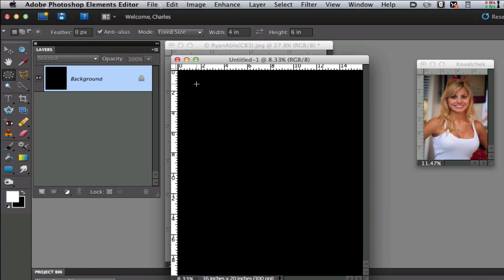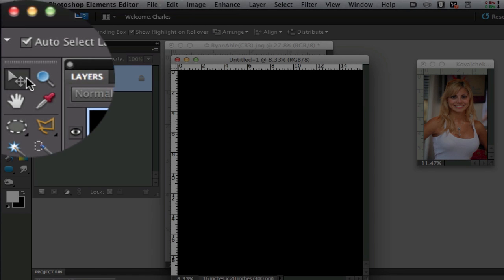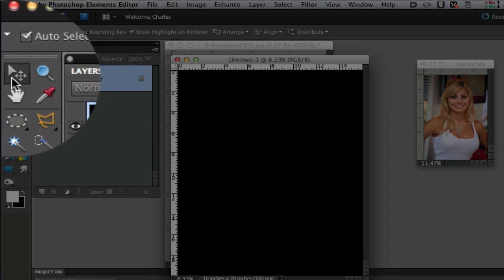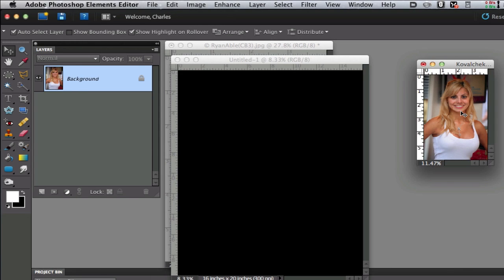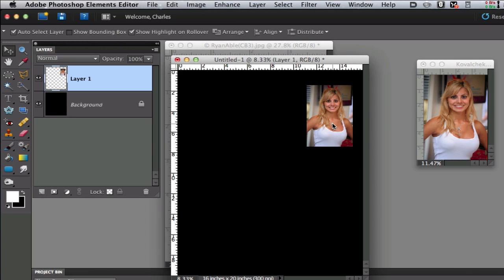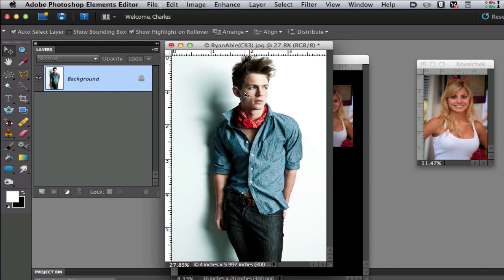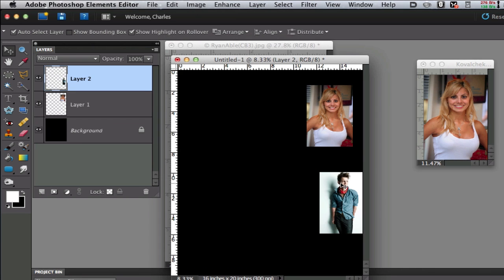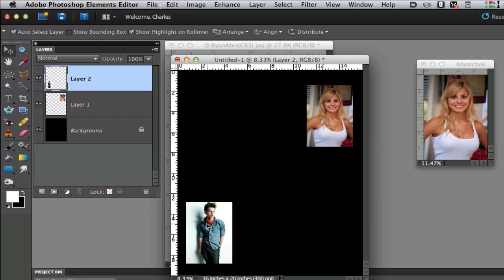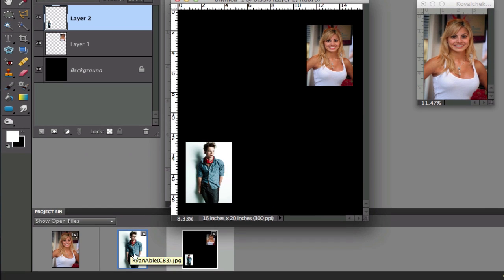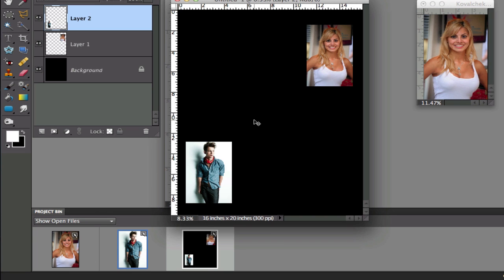Next thing I want to do is go into my toolbox and select the move tool right there. I'm going to drag each one of these images on top of my black canvas. So I'm going to make these active and drag them onto my canvas. You could actually do that with the project bin as well - you can click on that and drag these from the project bin if you want to.